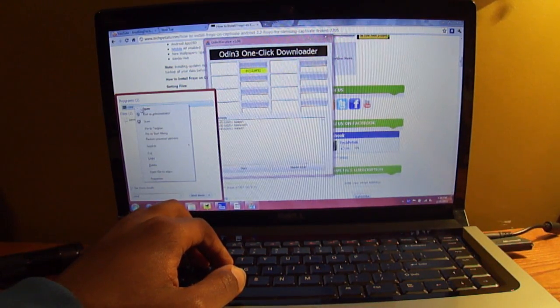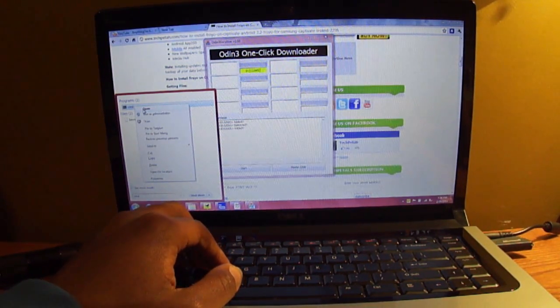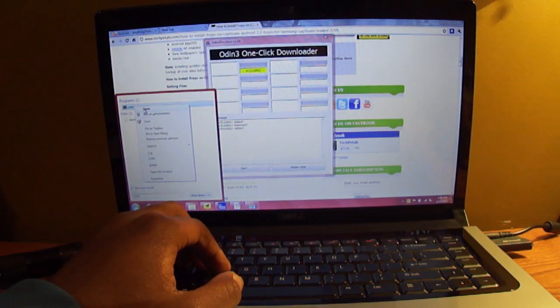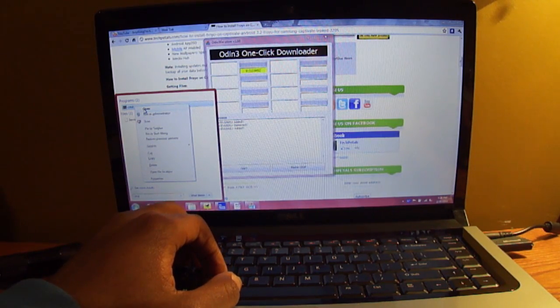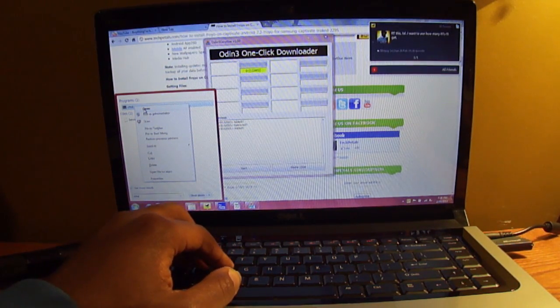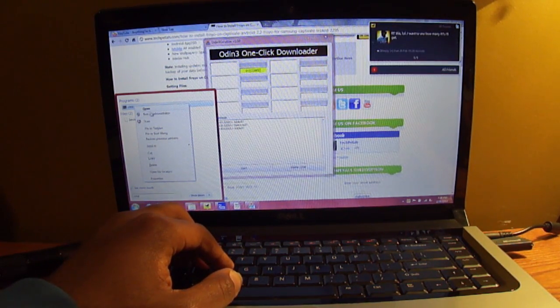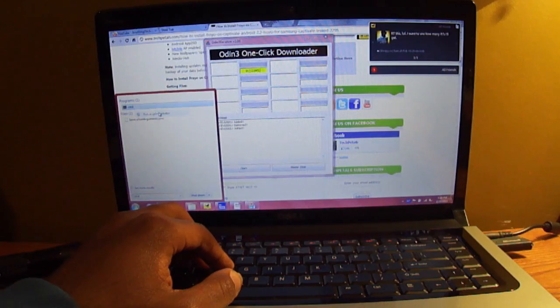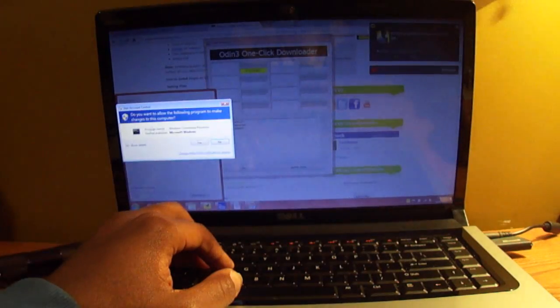So what you're going to want to do is open up the command prompt window, search for CMD in the Windows menu, and then hit run as administrator.